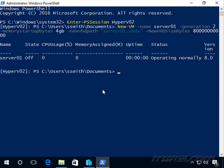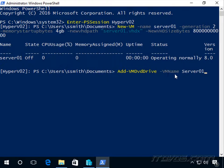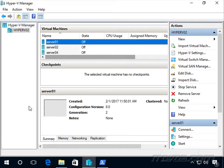In PowerShell, we're going to use the Add-VMDvdDrive and specify the virtual machine name that we want to add it to. Server01. Pretty easy.